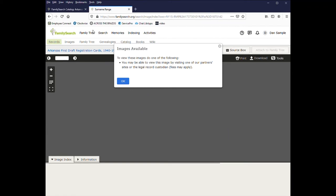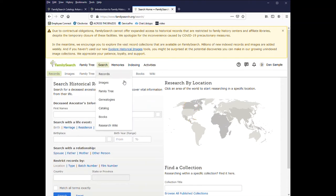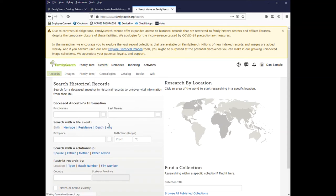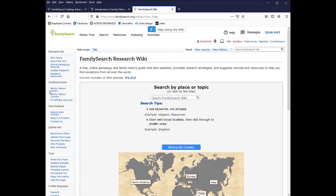In some cases, the image is not going to be available online. And you will need to either visit one of the LDS branch libraries or one of the partner library sites, such as the Clayton Library, in order to see the records. In order to find a branch or partner library, you can go to search and click on the research wiki. And under centers and libraries, you can visit the family history library. And that is the main library in Salt Lake City, Utah.